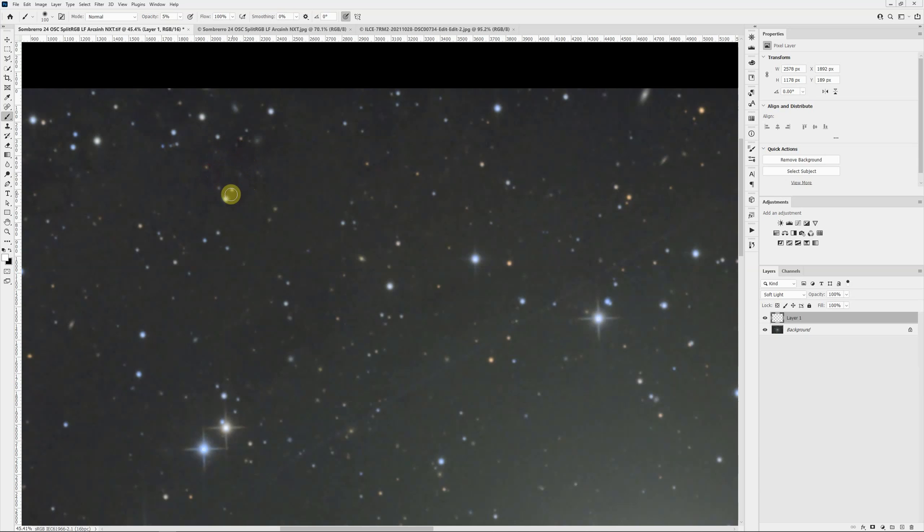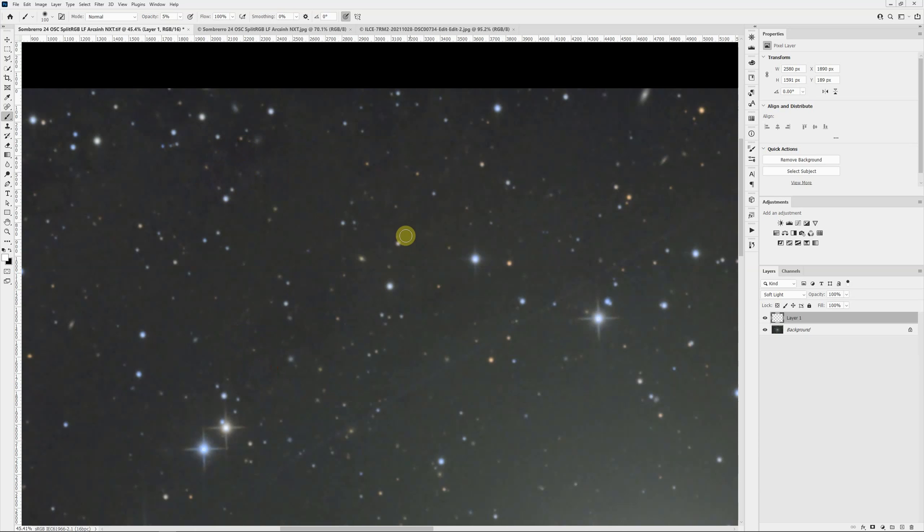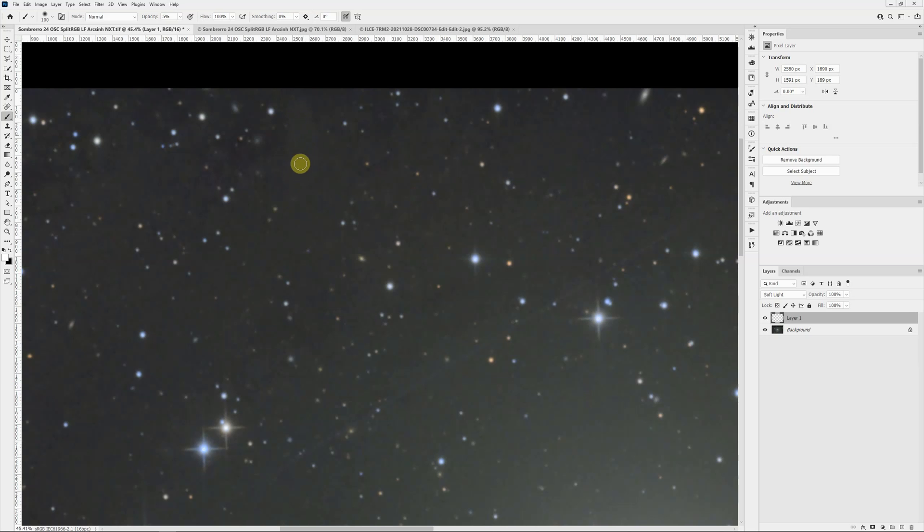You might wonder, what's the difference between opacity and flow? The key difference is opacity, if I have it set to 5%, no matter how long I paint over something, or if I go back and forth like this, scrubbing back and forth, the most it's going to give me in one mouse stroke, or one mouse click, is that 5%.